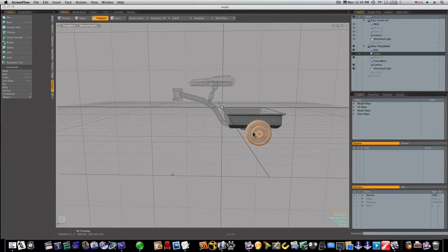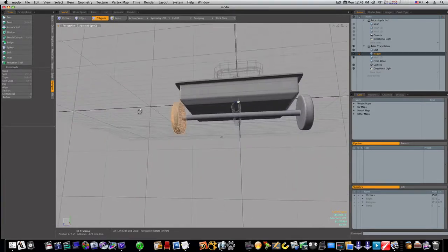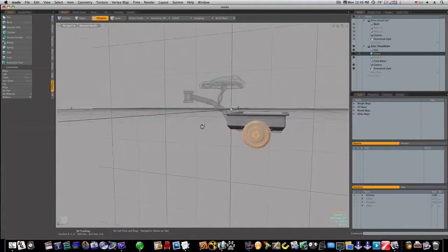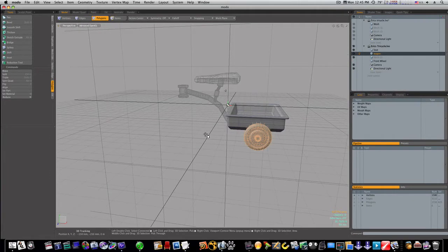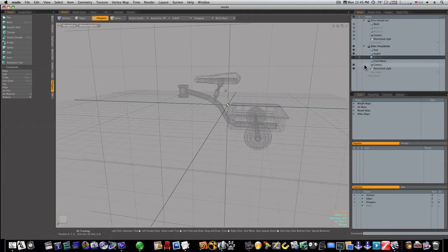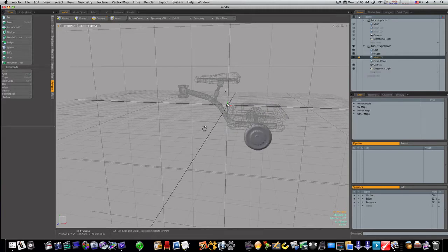Now let's go ahead and just make our wheel. As you can see I have my wheel, one wheel selected here. I'm going to hit command C, go to a new mesh, hit command V and paste that wheel.